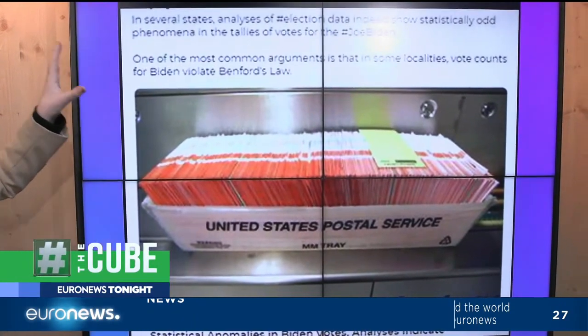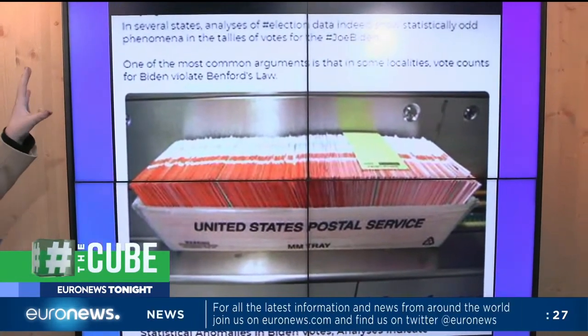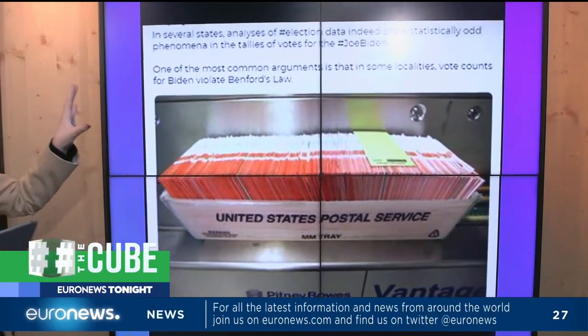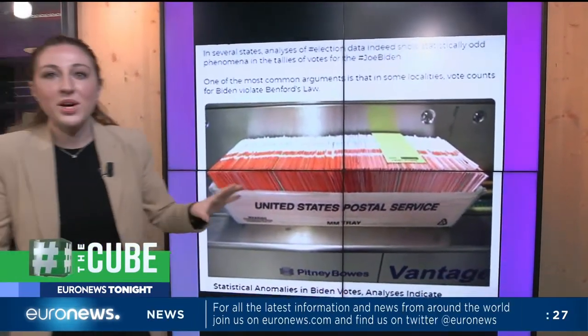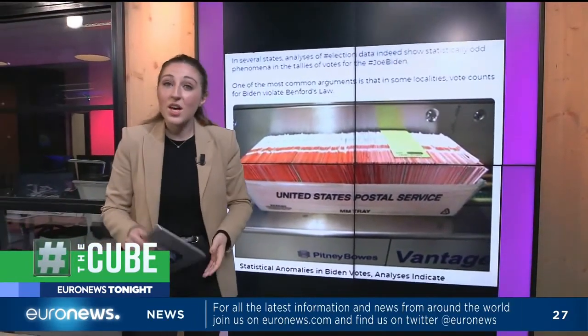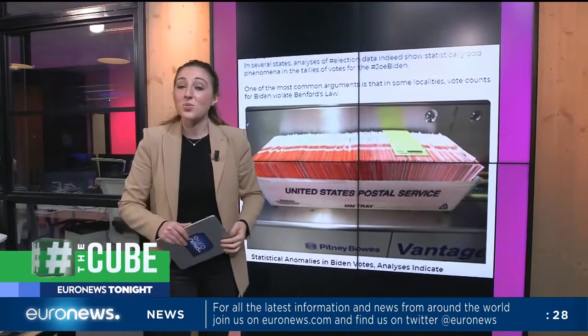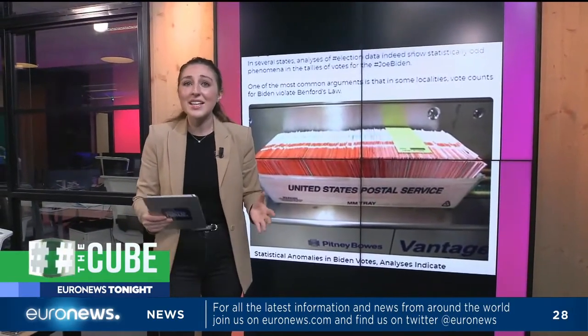People are arguing that by using this model, it shows that there was widespread voter fraud. One of the biggest questions we had, though, is: what exactly is Benford's Law?